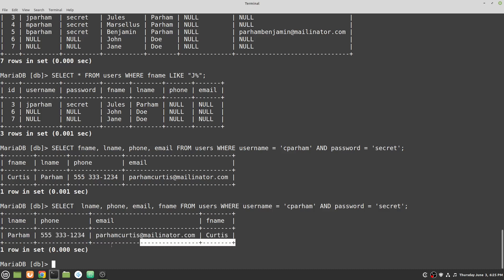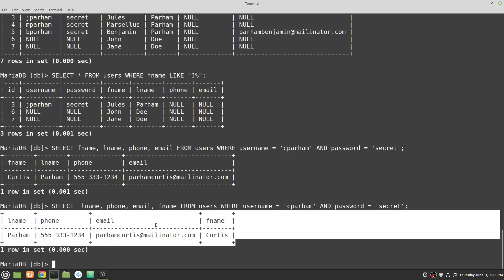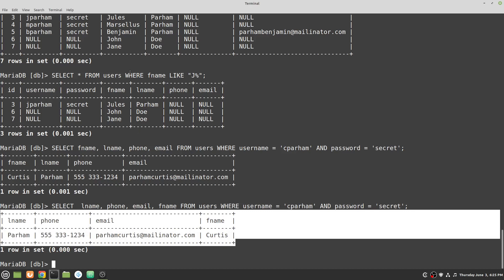So this is how we return data based on conditions with our WHERE statement — using AND, OR, LIKE, IS NULL, and IS NOT NULL to limit our result sets. We can return all columns with star or specify exactly which columns we need. That's it for this video and I'll see you in the next one.